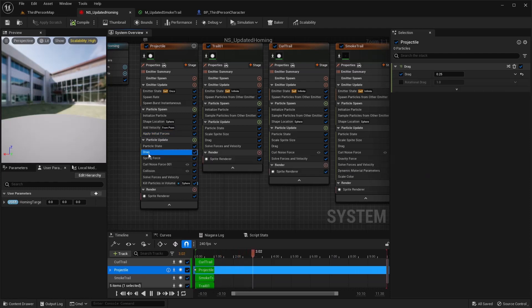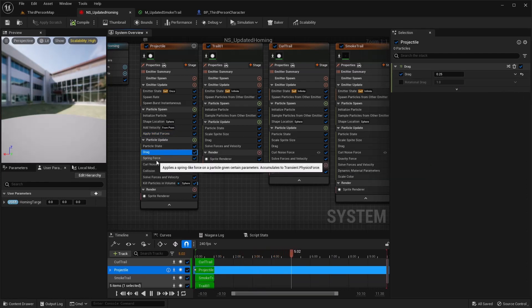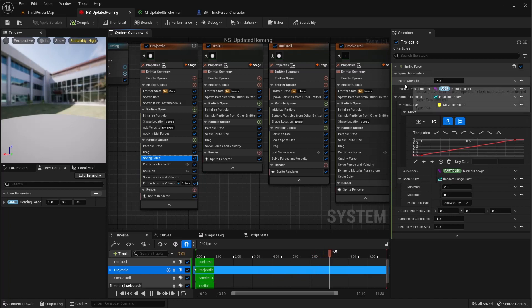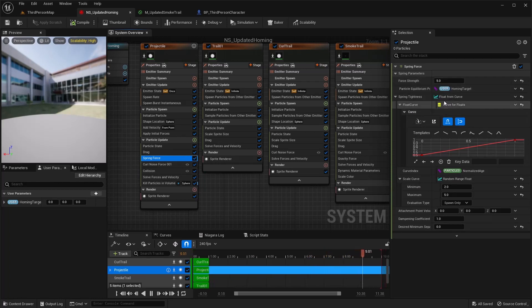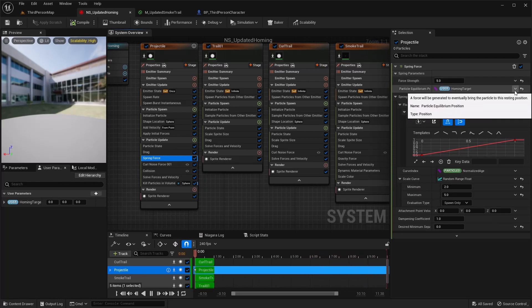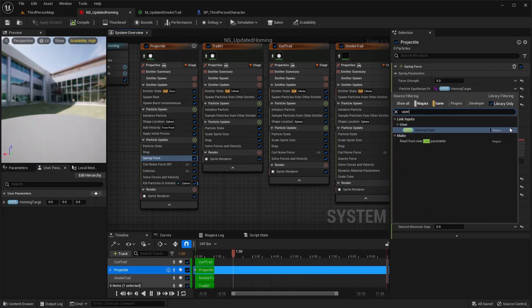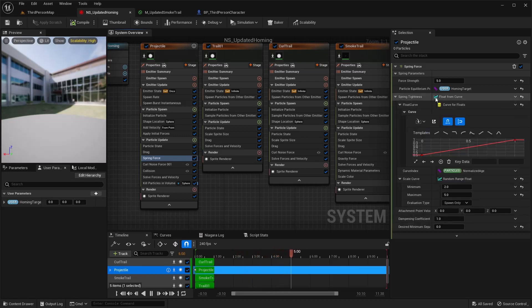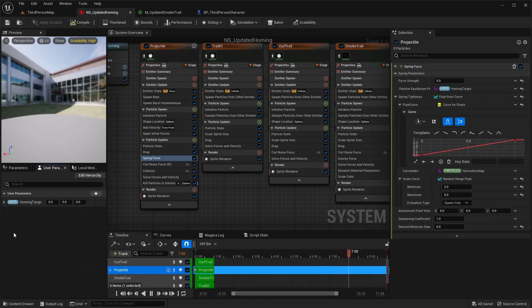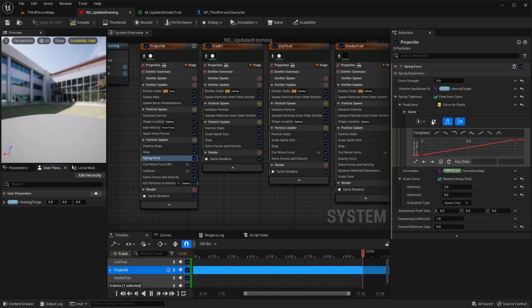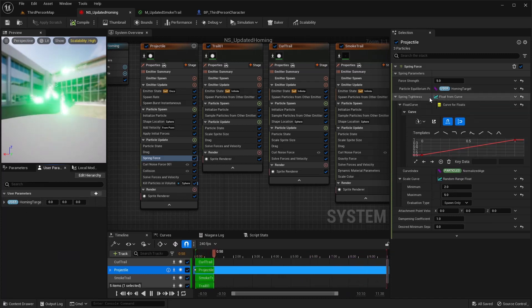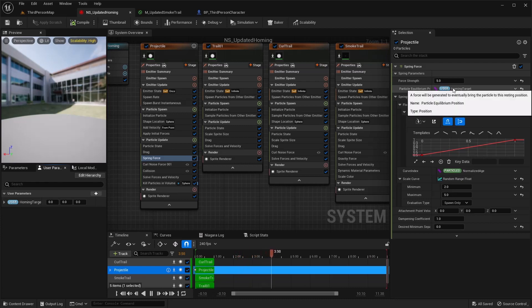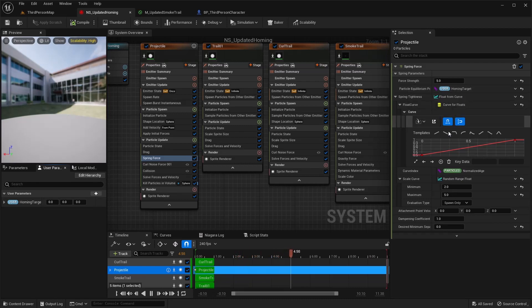The next thing I did, a drag 0.25, a spring force I did a force of five. I clicked right here. If you type in user, select read from new user parameter and come over here and you can right click and rename that to homing target.